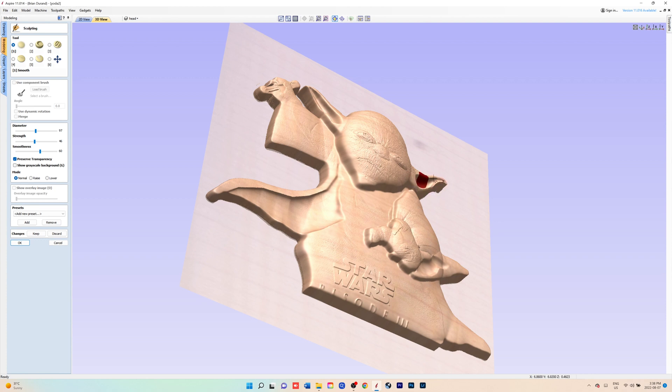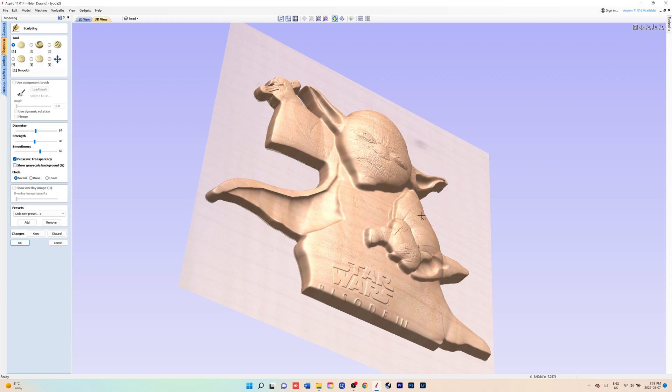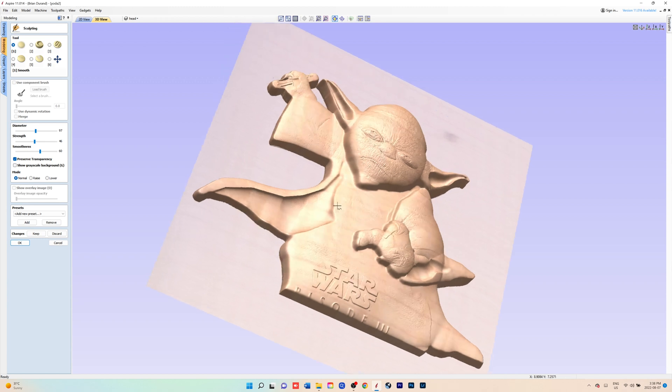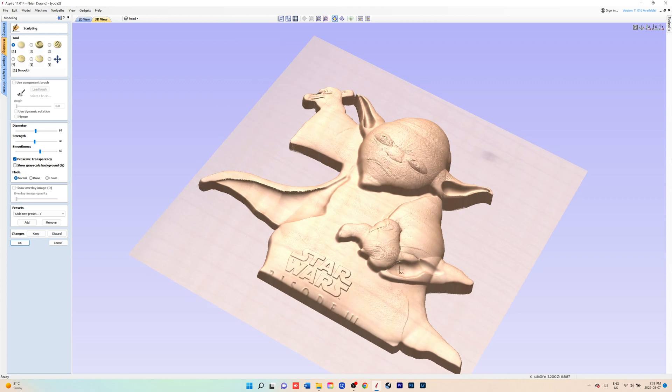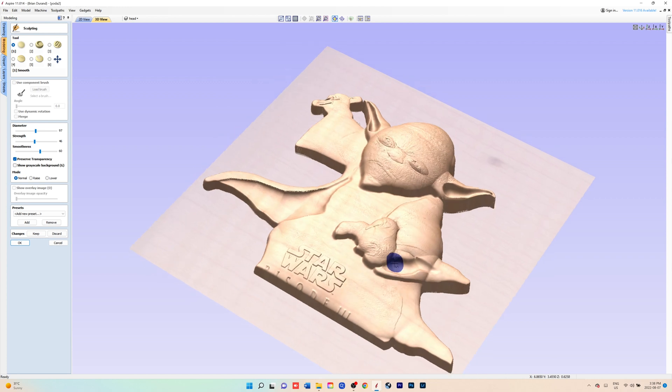Now you can also do this step without using the skin because you might lose some of your detail if you decide to smooth something. You could create that component without the skin and then add it later.